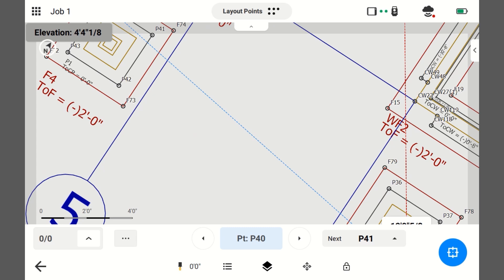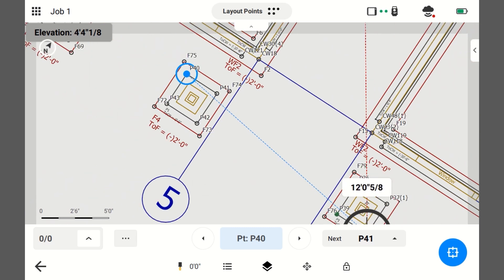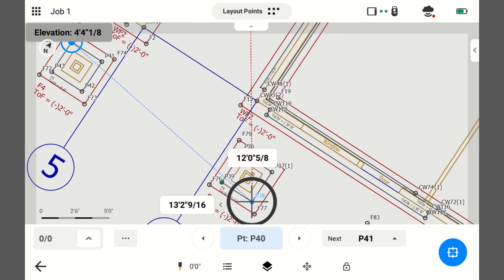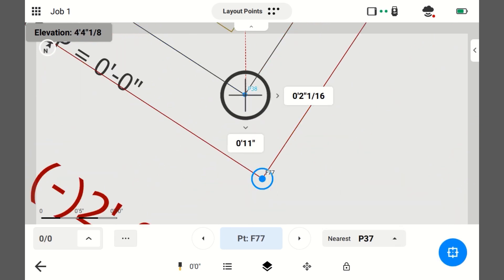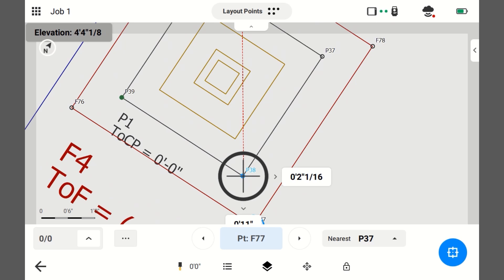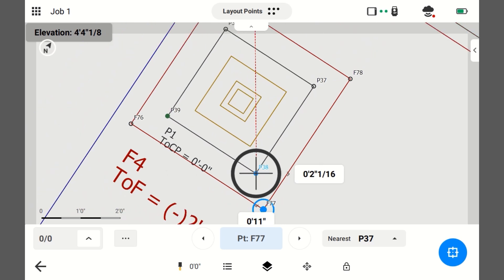And now, it still wants to go to the next point in the numerical order. So, I'm just going to switch this to nearest point. And since I'm not laying out these footing points, I'm going to turn these footing points off.